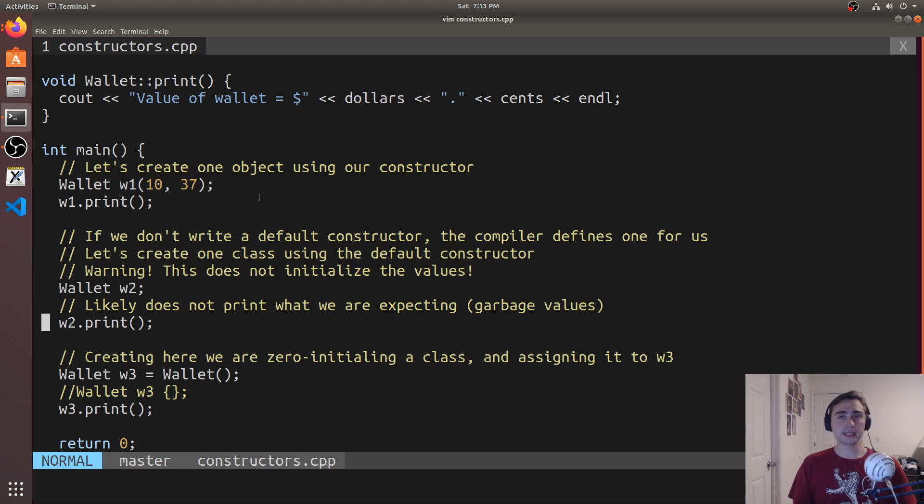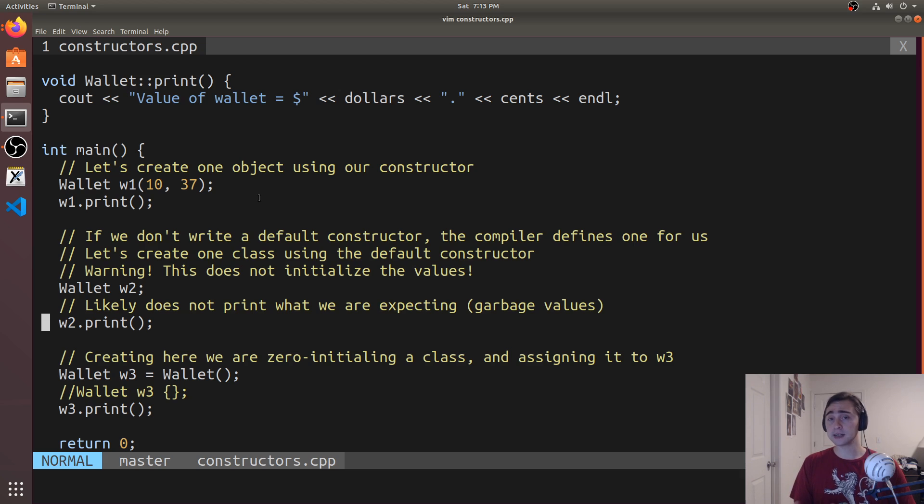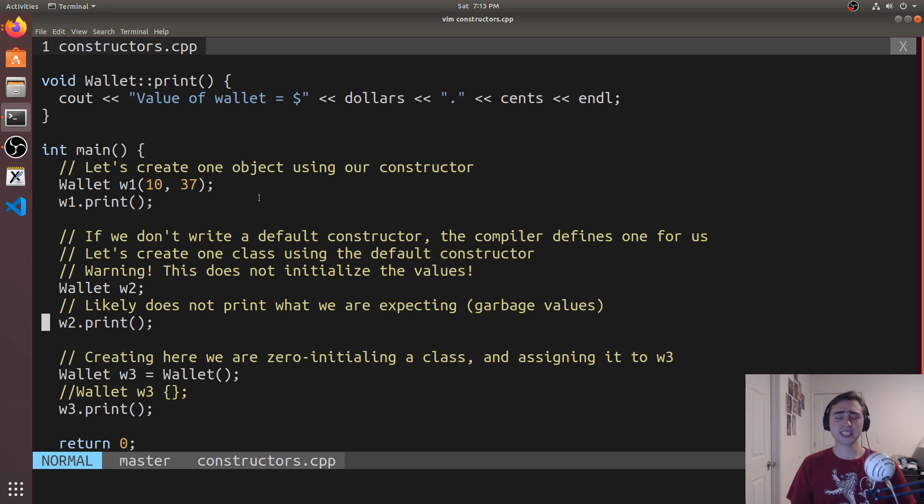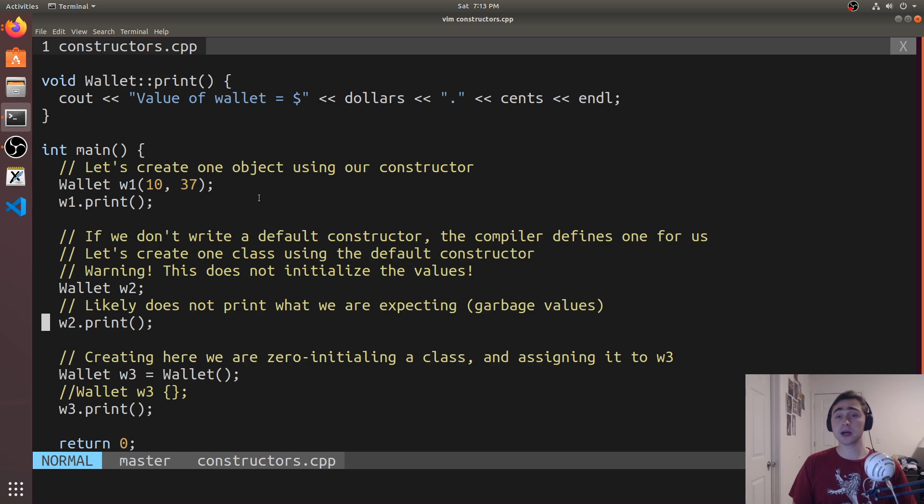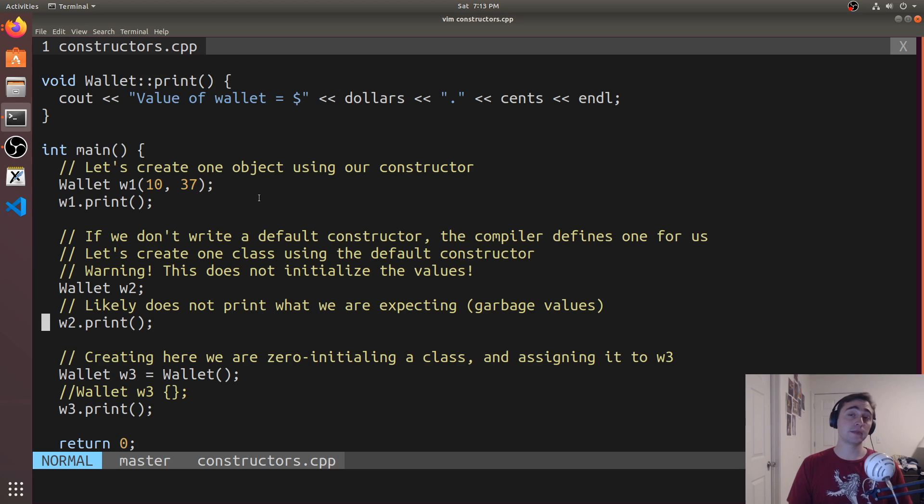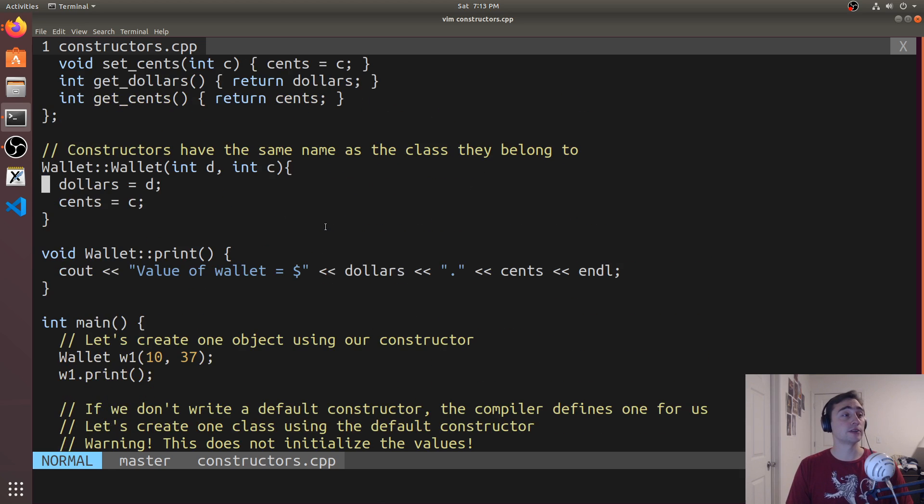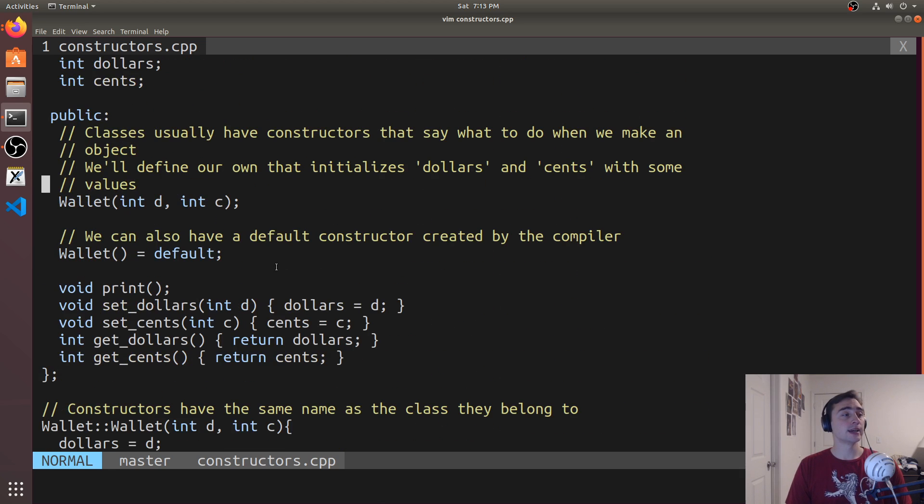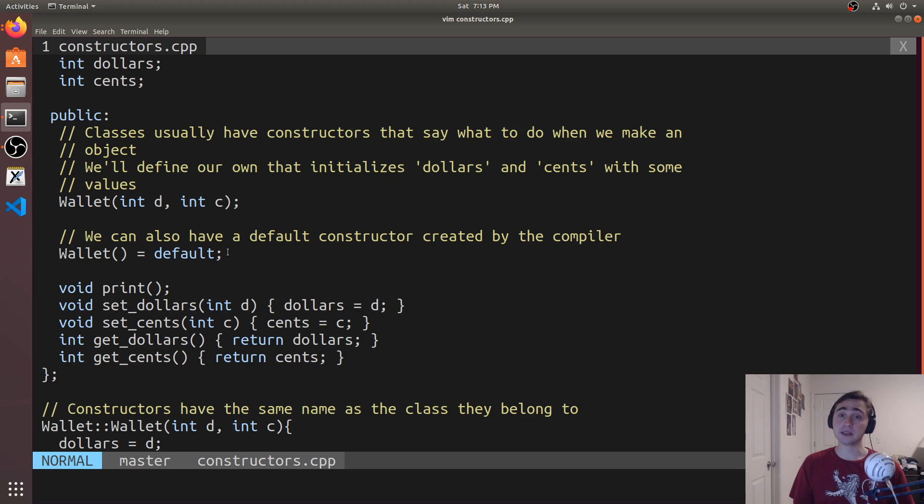Now, you may be wondering, last time in the last video, we didn't define a constructor at all. So how did the compiler or how did the runtime know what to do when you create an instance of an object?